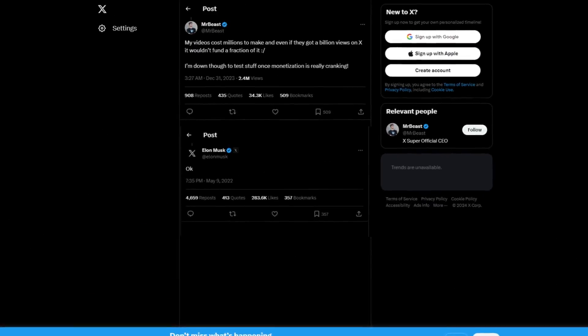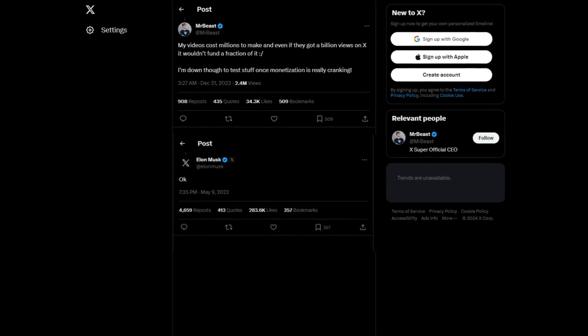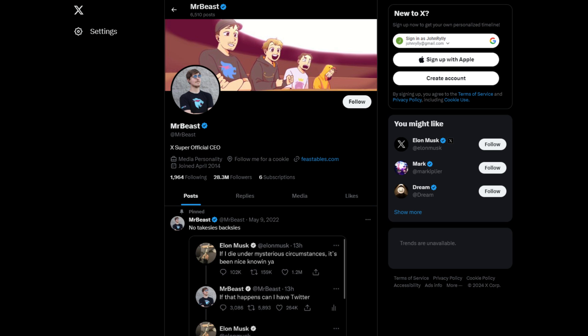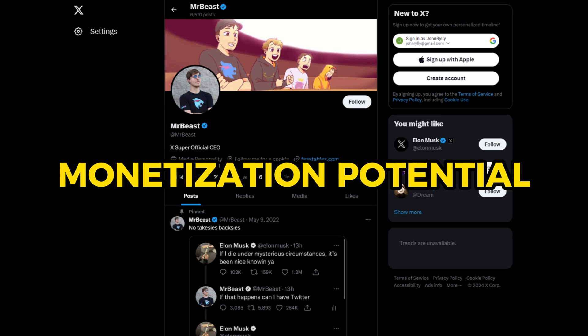For example, after a recent back-and-forth with Elon Musk, MrBeast took one of his videos from YouTube and posted it on his X profile to test the platform's monetization potential. MrBeast challenged Musk, saying that even if his videos were to get millions of views, the monetization probably still wouldn't be worth it.